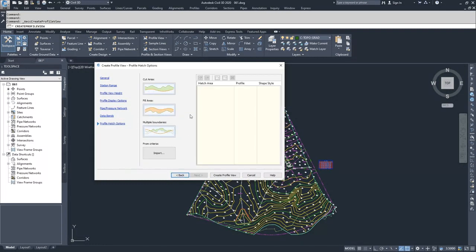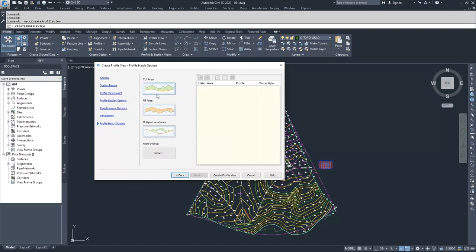Next, these are our hatch options and how Civil 3D treats the hatch in cut areas, fill areas, and if we have multiple boundaries. We're not going to select any of these cut or fill areas because we're just going to be displaying a surface profile.